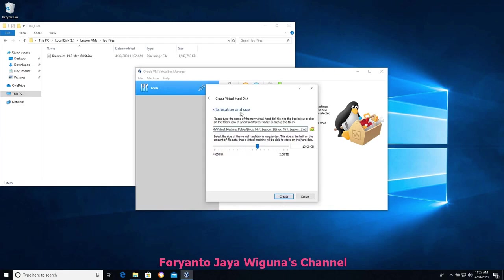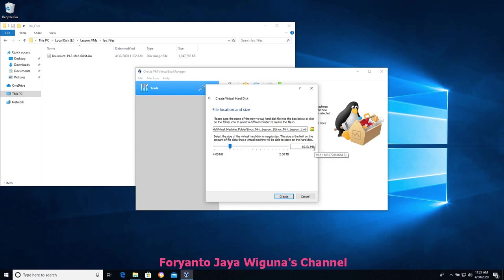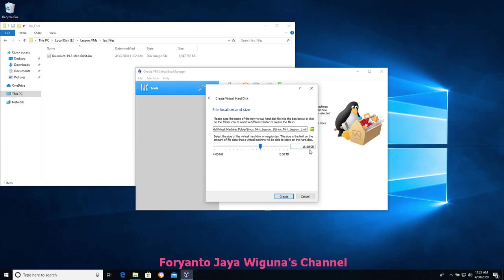We'll choose dynamically allocated. Here's where we set the size — this is important. Ten gigabytes is a starting point depending on your version of VirtualBox. Seventy-three megabytes, for example, is not enough room to install an operating system. I'm going to stretch it out to approximately 15 gigabytes — let's say 15.8 gigabytes, that'll work. We won't use all of that; by the time we're done it'll probably only be about three gigabytes, but because it's dynamically allocated it will scale and we probably won't use all that space.